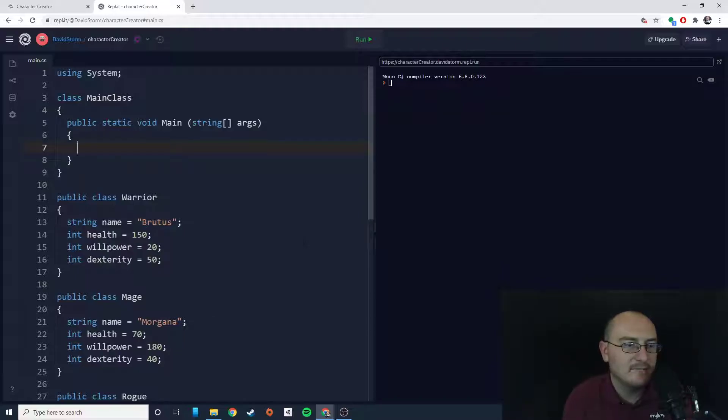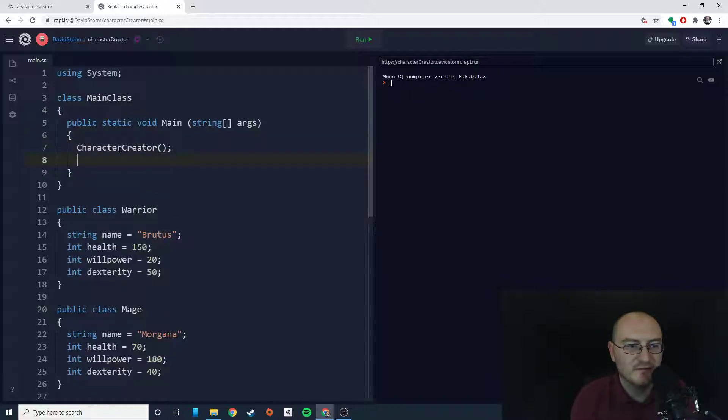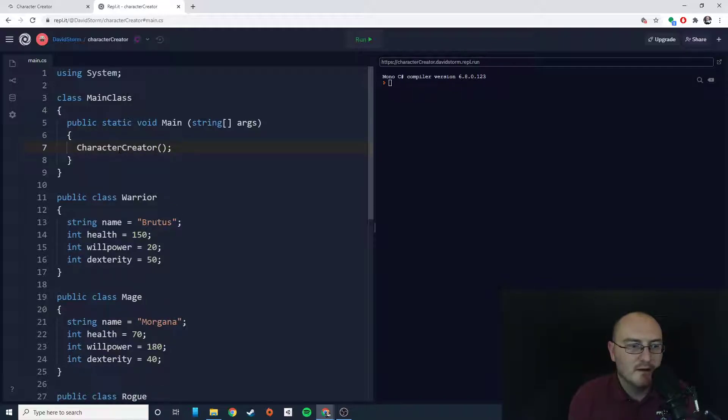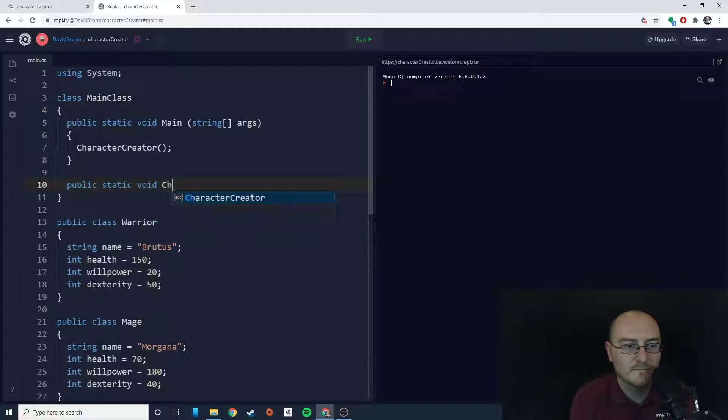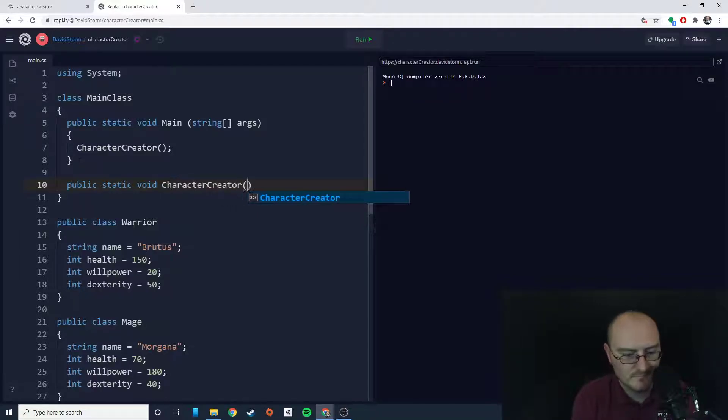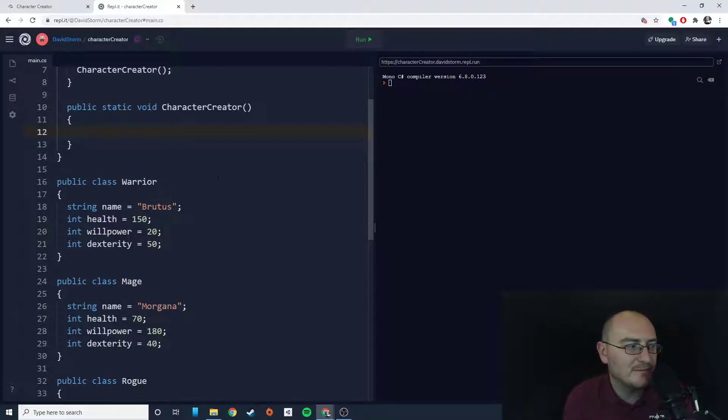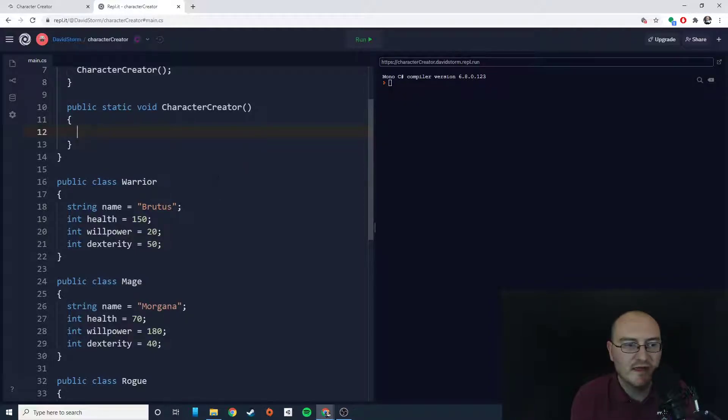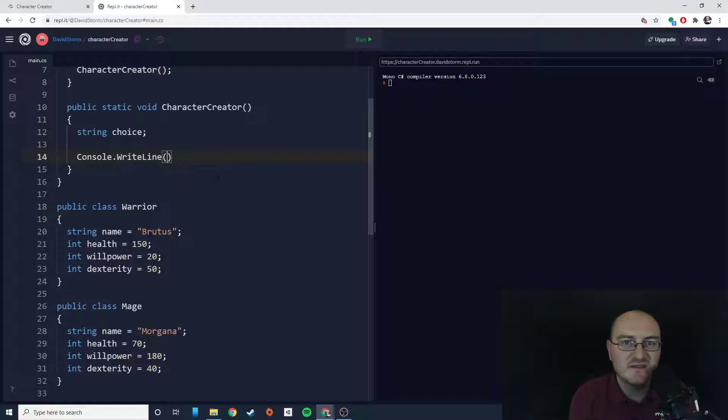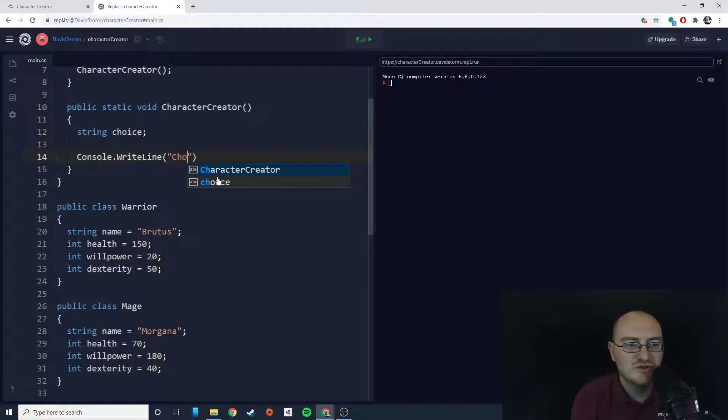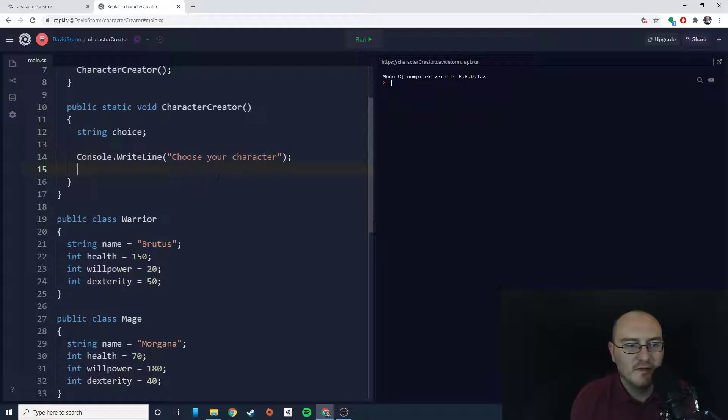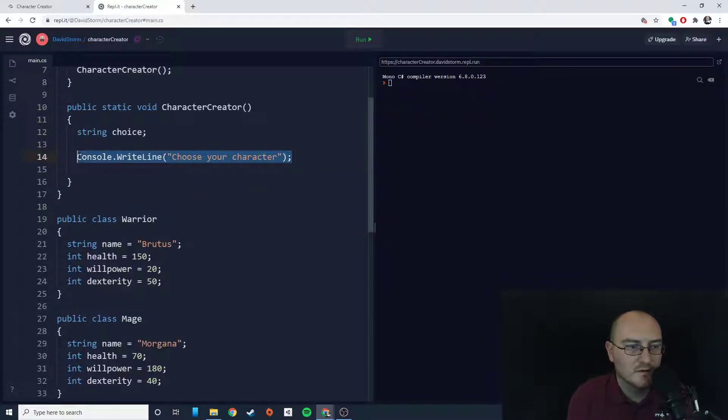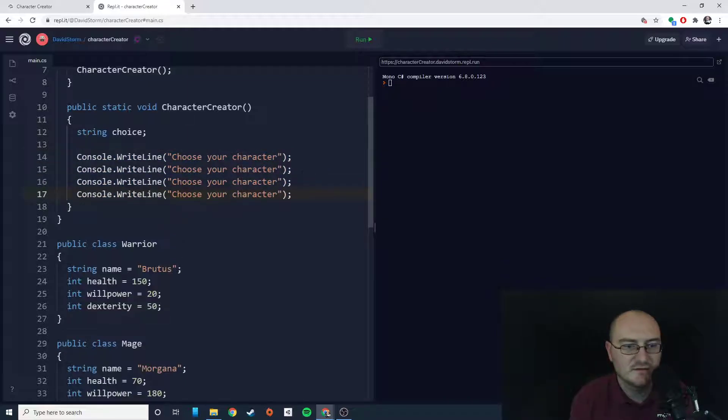So inside of my game, let's create a character creator method. Now inside my character creator method, let's create a string called choice, and let's say console.WriteLine. I just want to tell my user choose your character. We'll say number one is warrior, number two is mage, and number three is rogue.